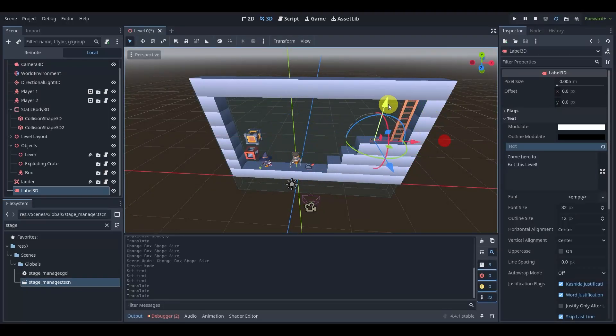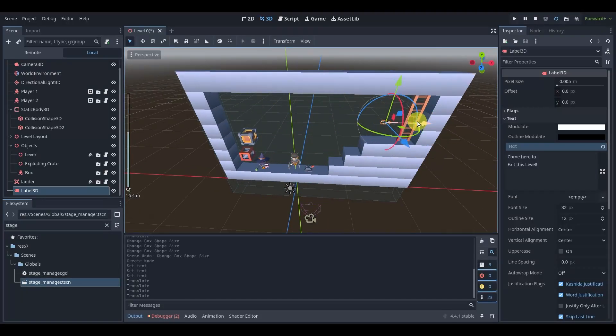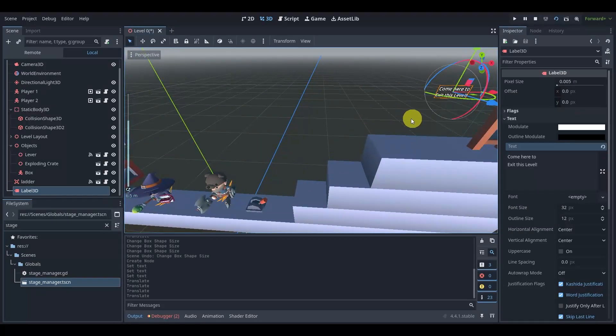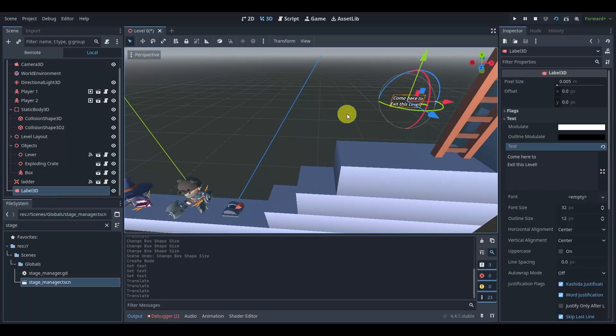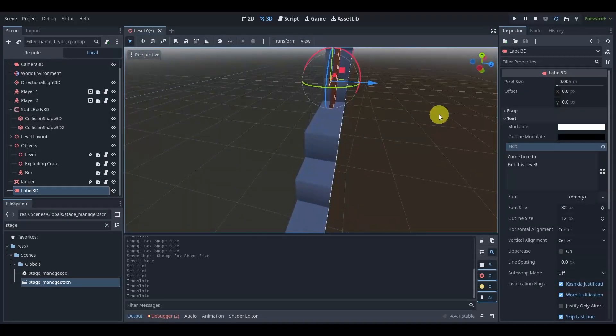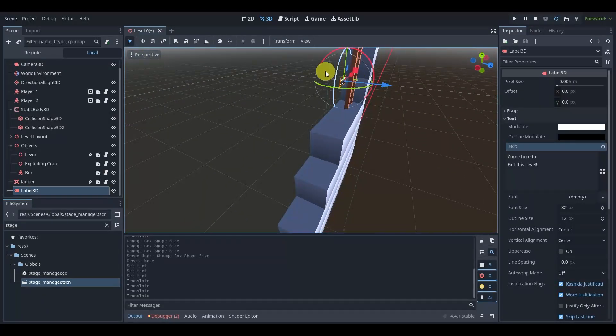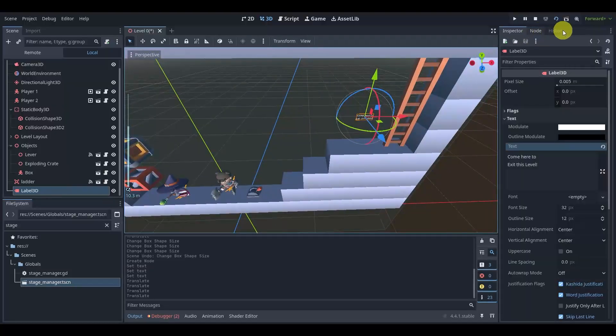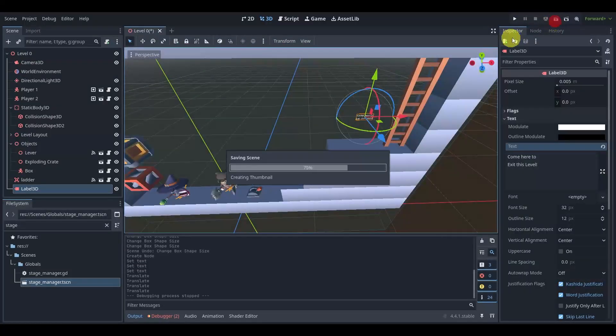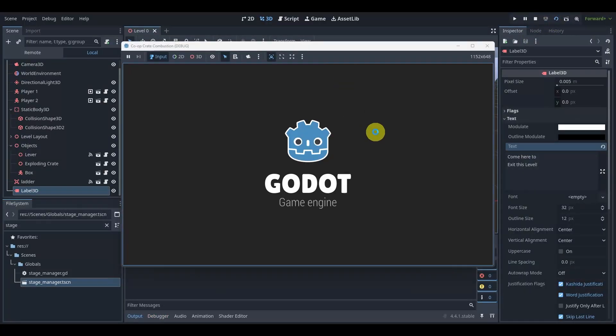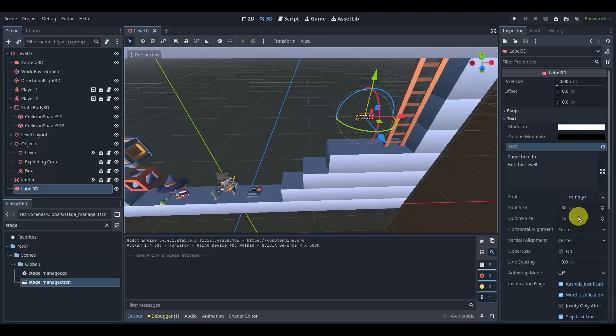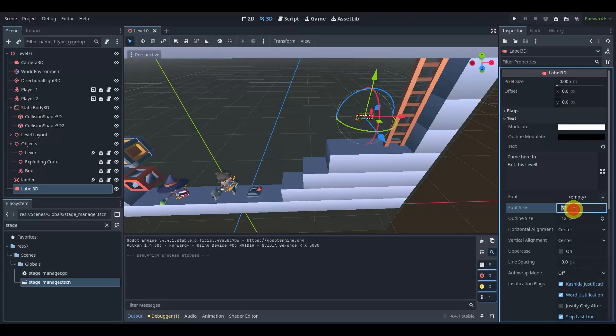We can say 'come here to exit this level' and we can pop this like that. And if we move this we will see text, but we'll see that it is incredibly tiny. So that's not really what I want. And also when I move my camera you can see it doesn't really rotate towards my camera.